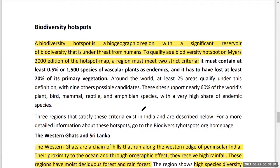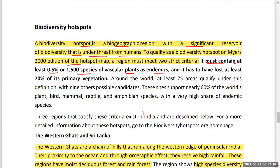A biodiversity hotspot is a biogeographic region with a significant reservoir of biodiversity that is also under threat from humans. According to Myers' 2000 biodiversity hotspot map, a region must meet two strict criteria to qualify. First, it must contain at least 0.5 percent or 1,500 species of vascular plants as endemics. Second, it must have lost at least 70 percent of its primary vegetation.